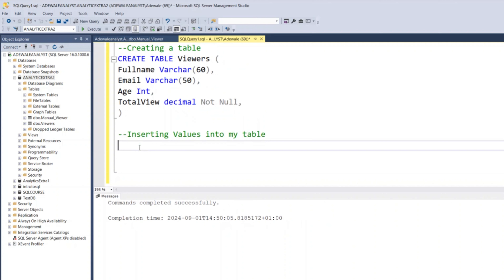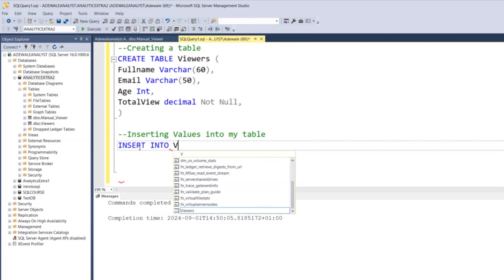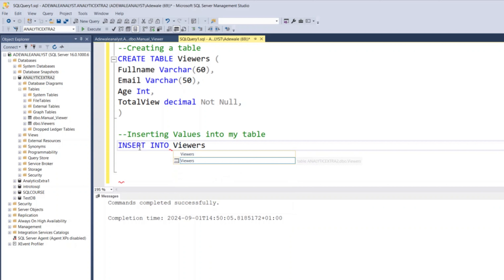Remember the syntax: the first part you need is INSERT INTO. So I type INSERT INTO — that's the syntax. After the syntax, you need the name of the table you want to insert something into. I'm going to type the name of the table, which is 'viewers'. Remember, 'viewers' is the name of the table.